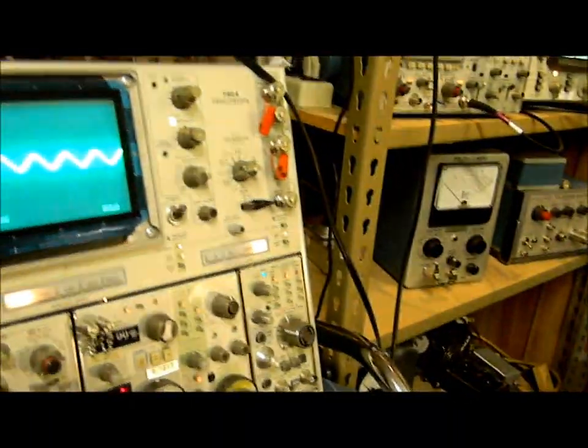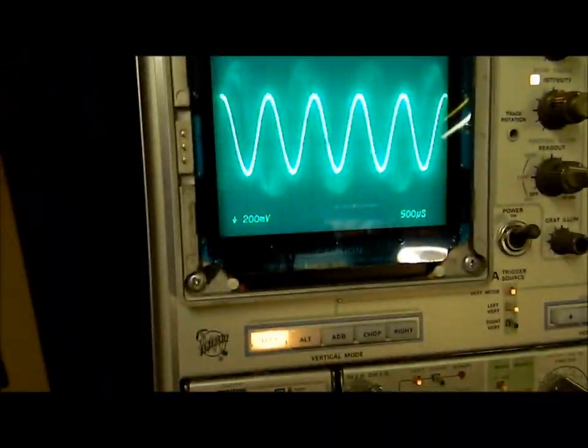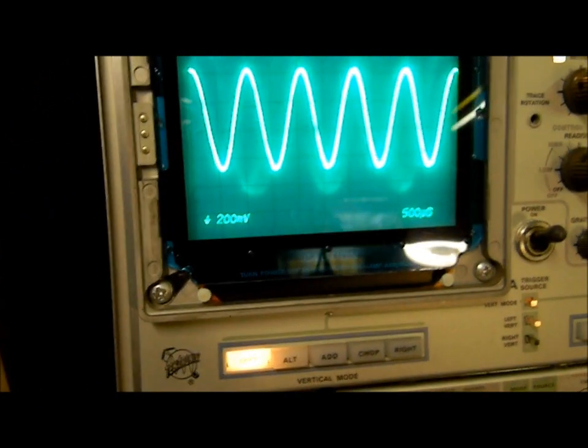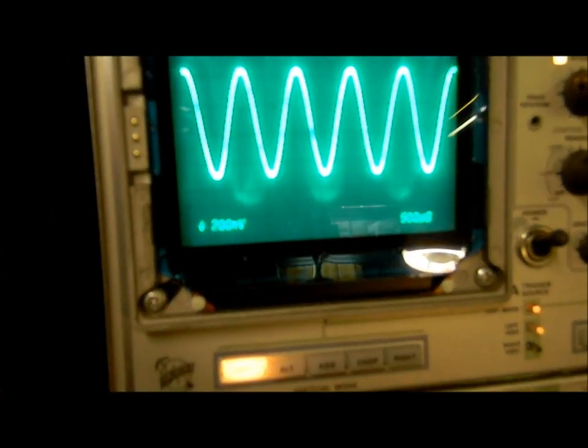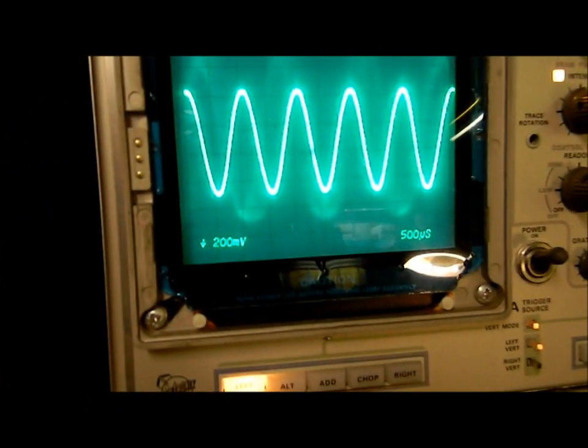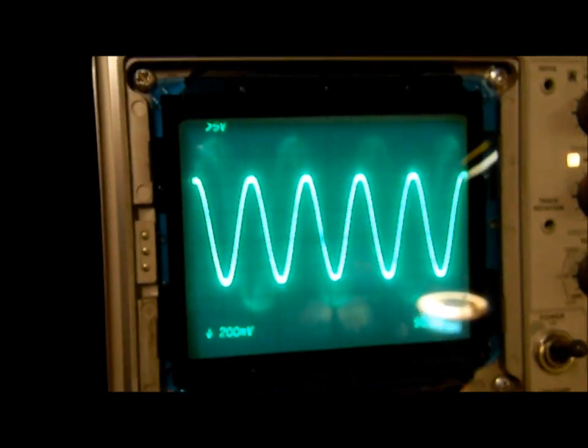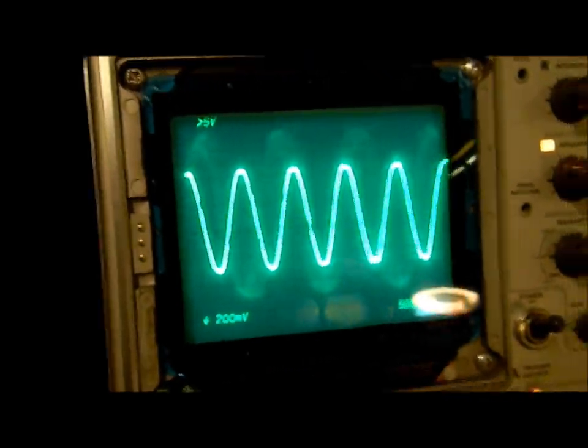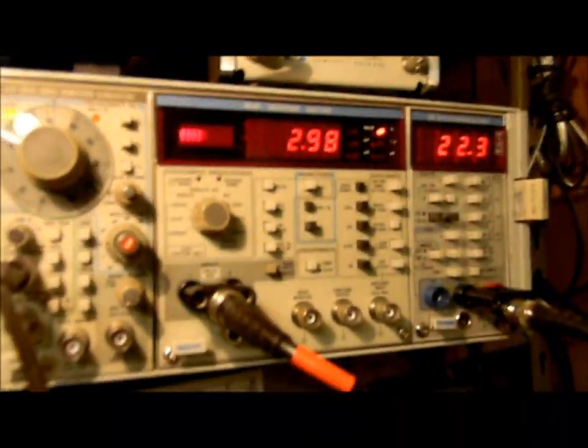It's very nice and clean. There she is. Very good. At a kilohertz. I'll measure it at 100 hertz too. There's our output right there. Very clean.